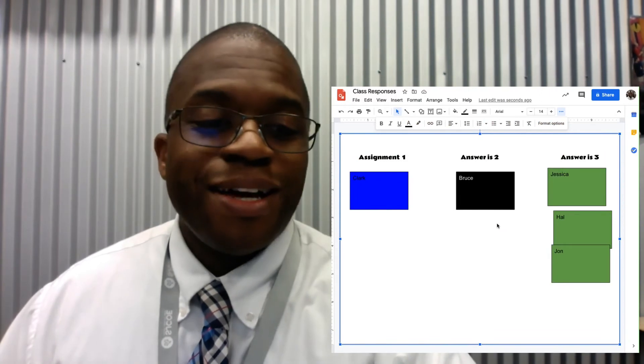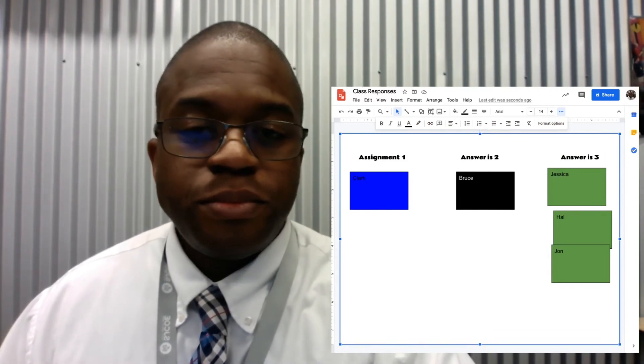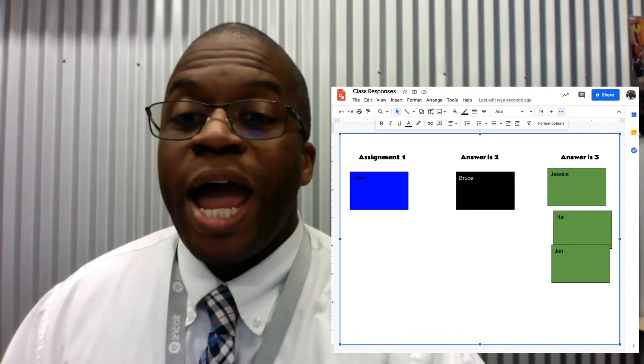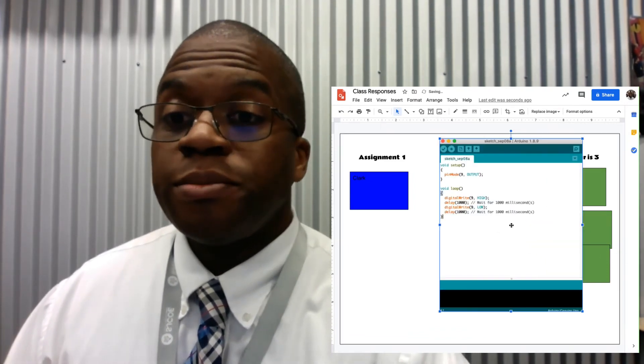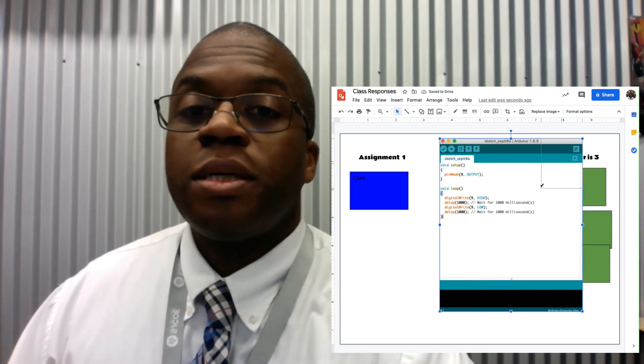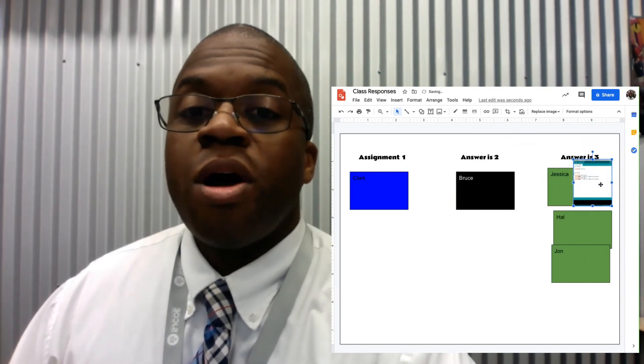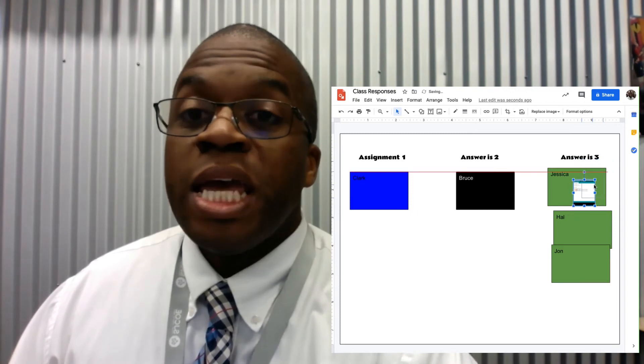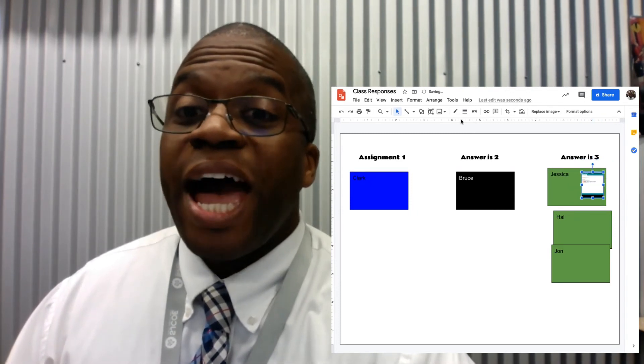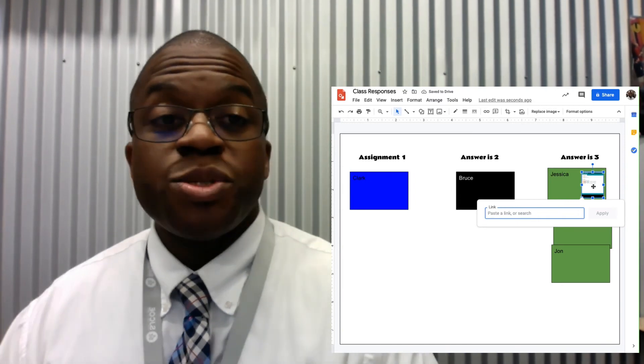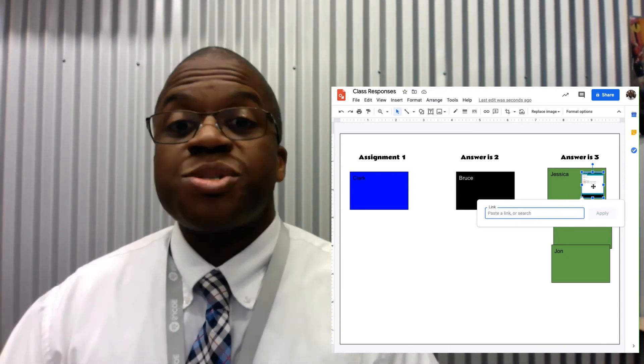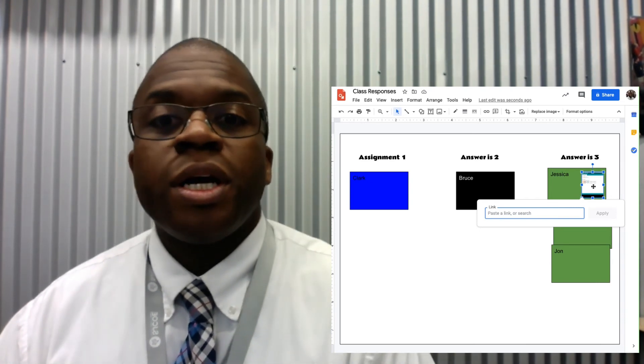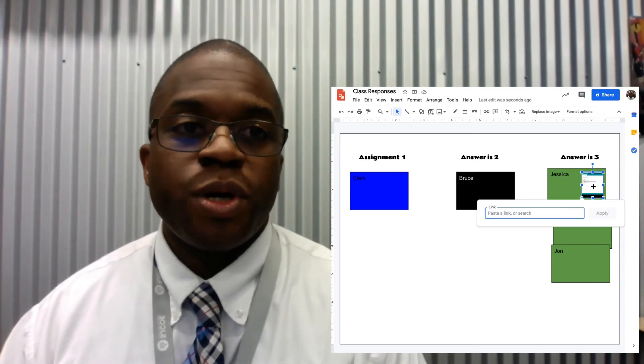For instance, let's say there was a coding assignment. One student could drag in a file, like a screenshot of their work, and place it on their post-it. They could again hyperlink to their assignment so that others could then check it out. The entire class could together view and learn from each other's work.